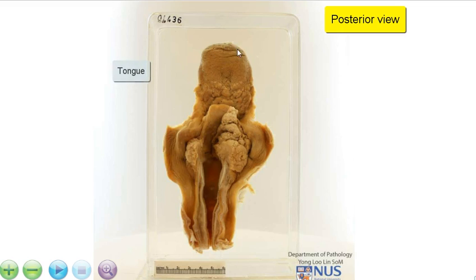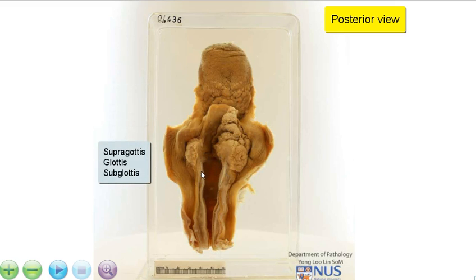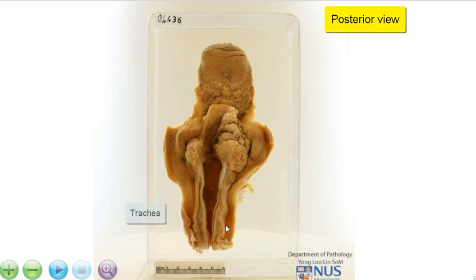This includes the tongue, the epiglottis, the supraglottis and the glottis, the region of the larynx with the cricoid cartilage, the subglottis, and the trachea.